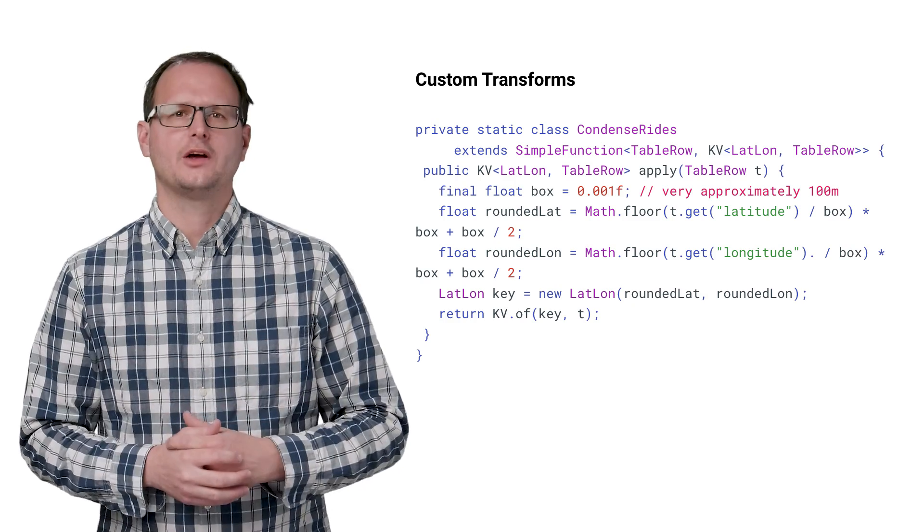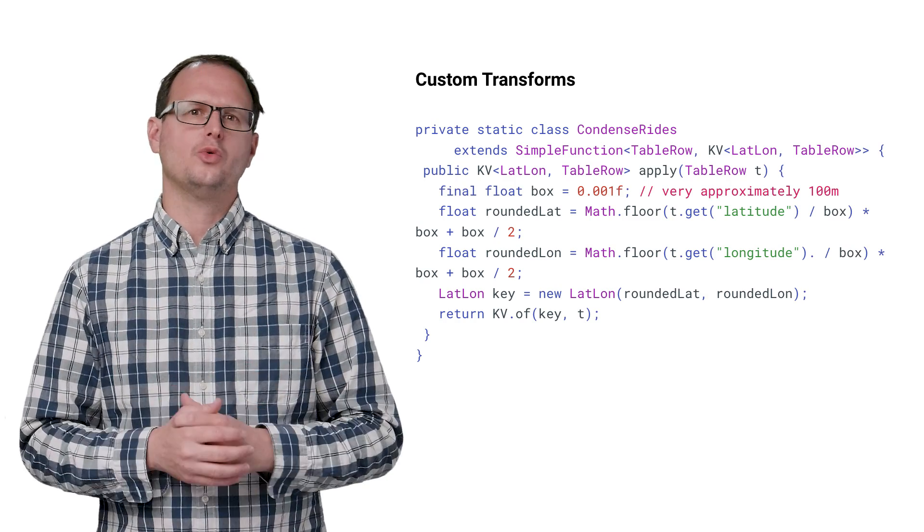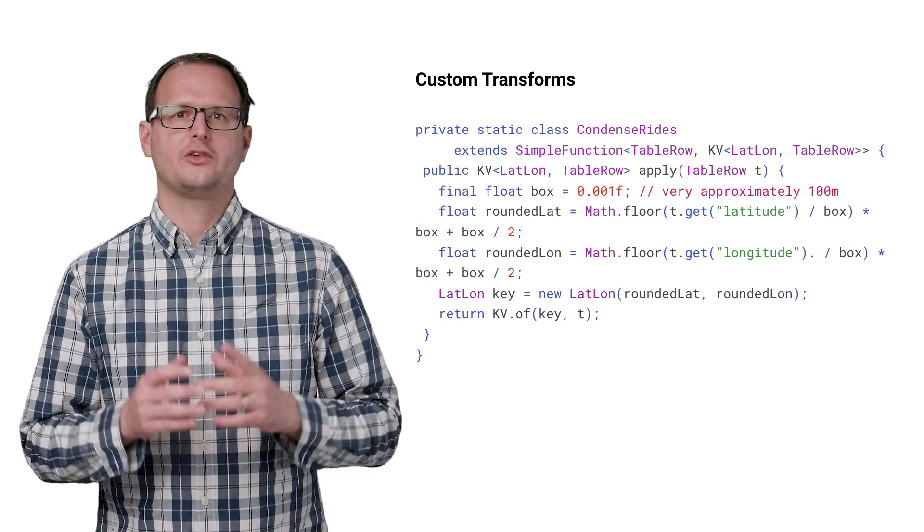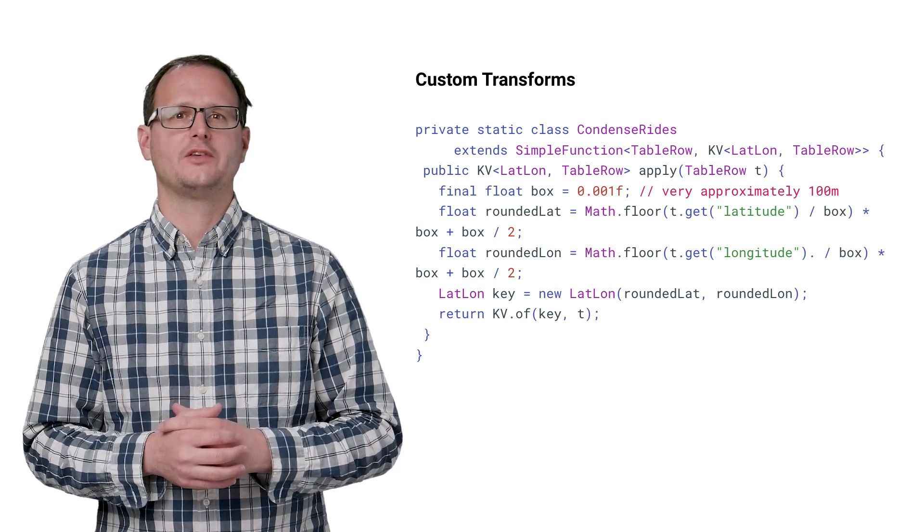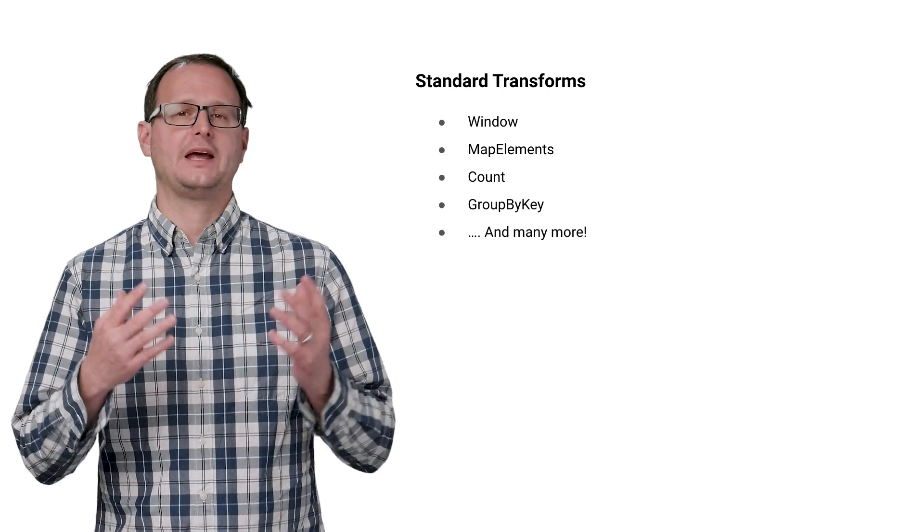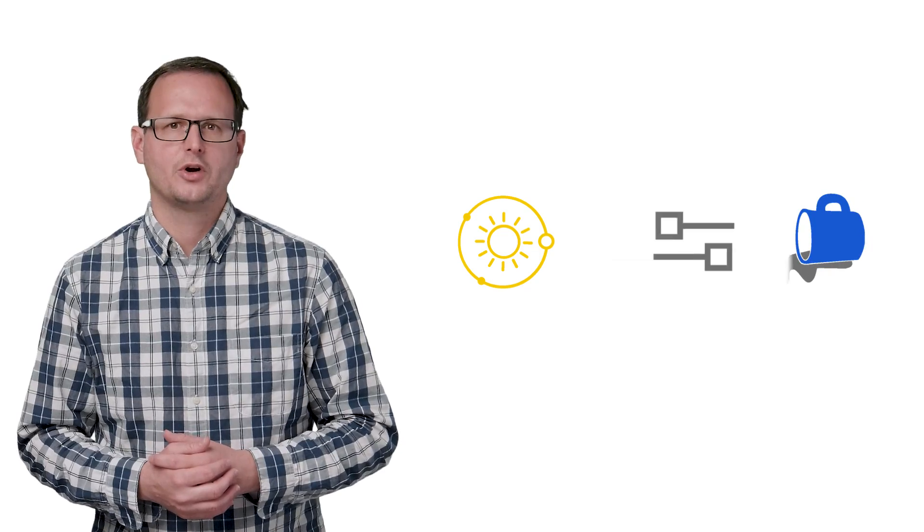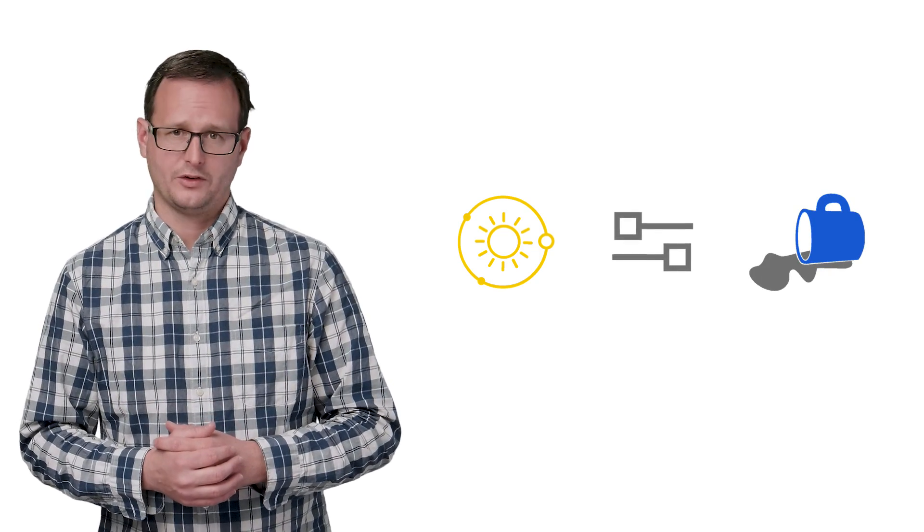For our needs, we wrote a custom transform. However, that's not always the case, as Dataflow supplies a number of standard transforms like windowing, mapping, and count. Both the incoming and outgoing collections are unbounded, so the pipeline will run until the heat death of the solar system, until it's stopped, or until someone spills coffee on the entire internet all at once.